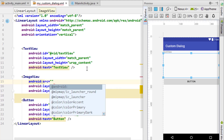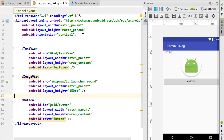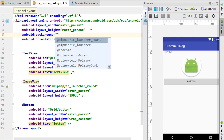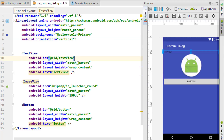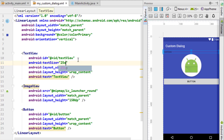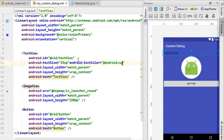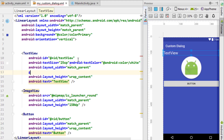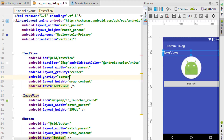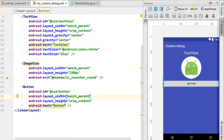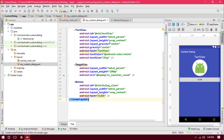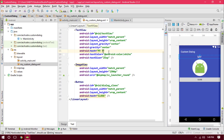I want to set the height to 150dp. I also want to add a custom background color — something like 'primary'. Now changing the text size to 25sp and the text color to white, and gravity to center. Pressing Ctrl+Alt+L on the keyboard will rearrange all the code. Finally, we have to add the button with the text 'Close'.